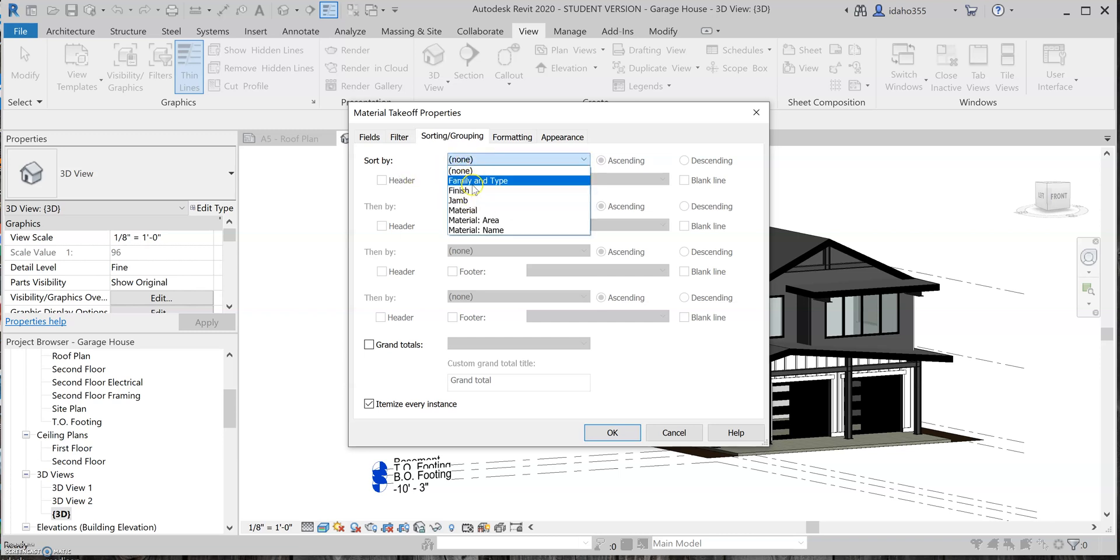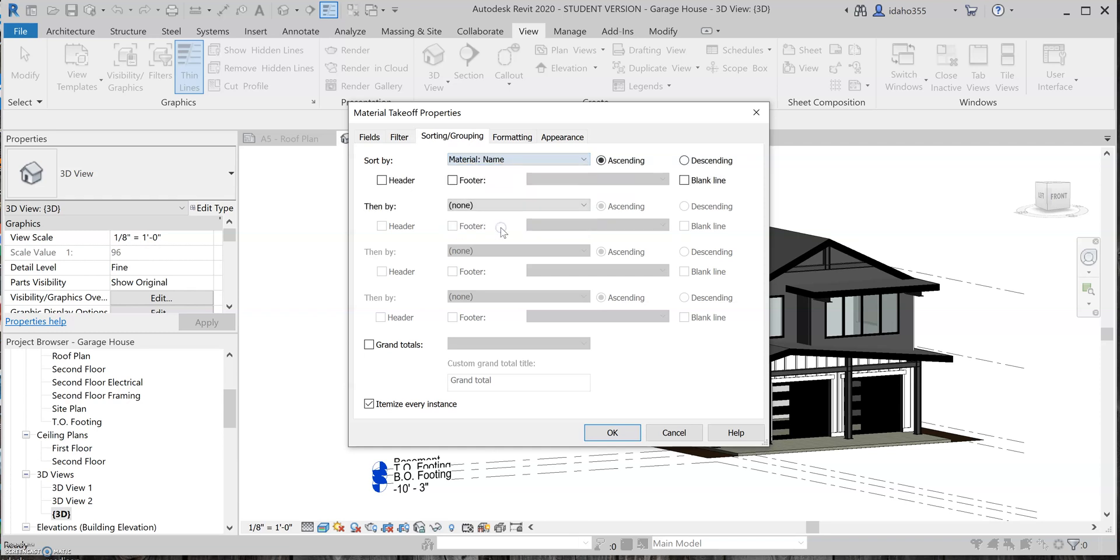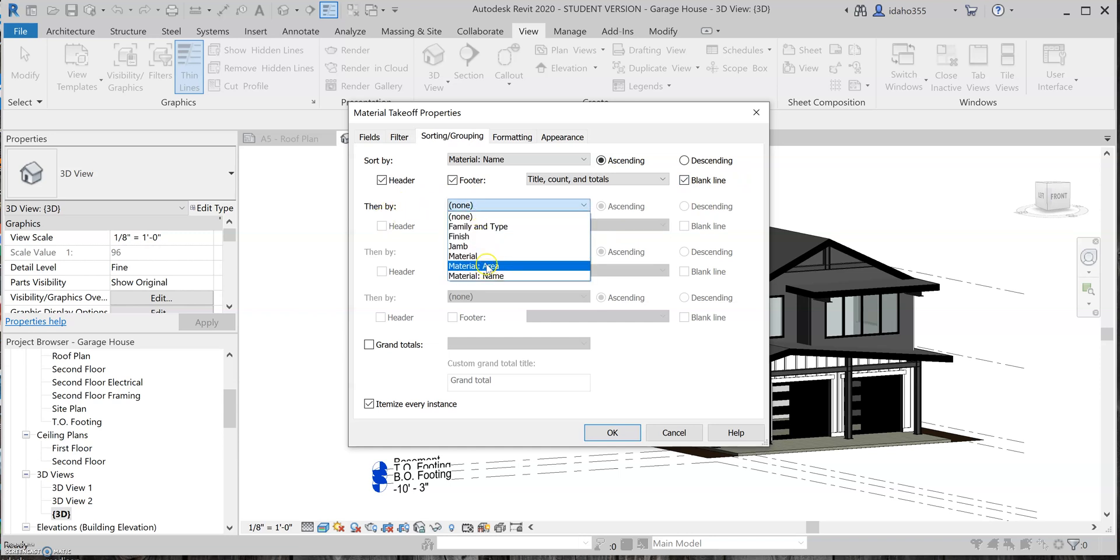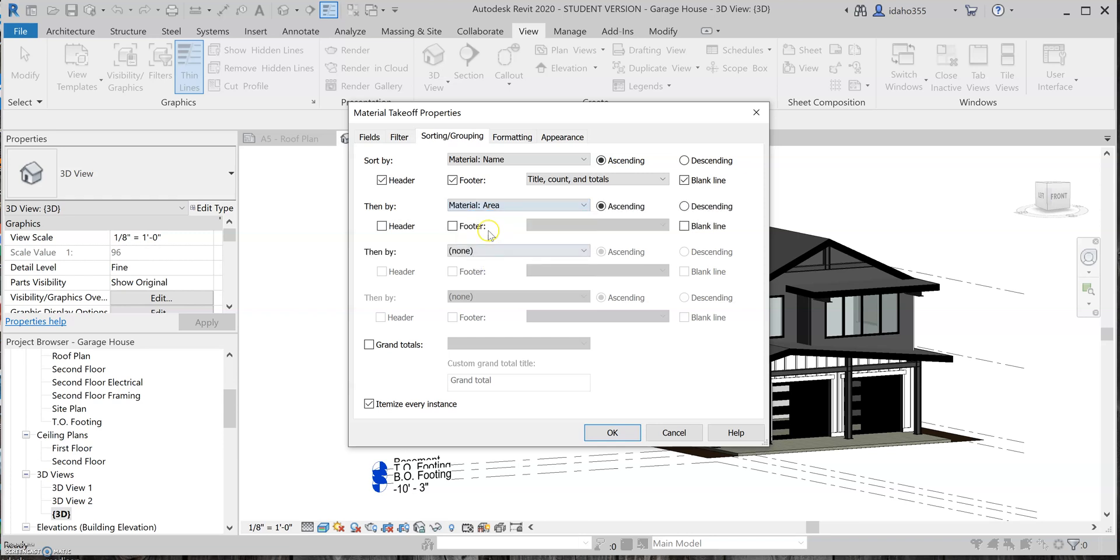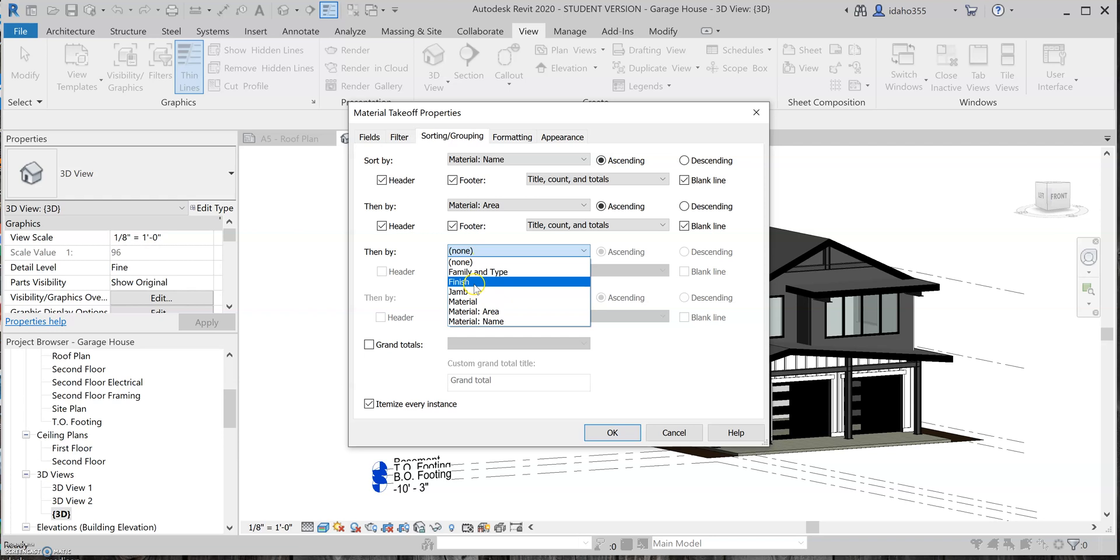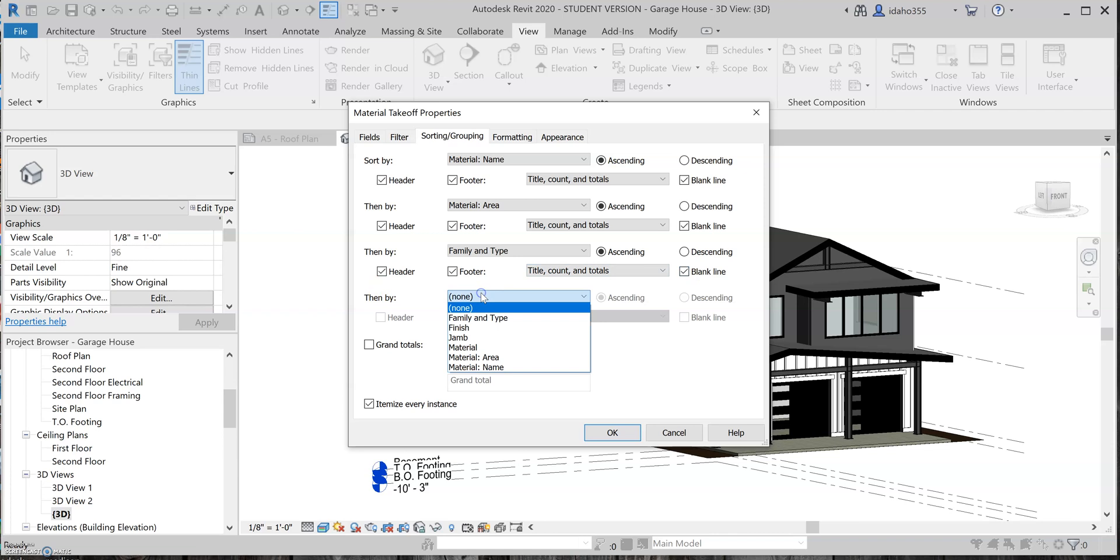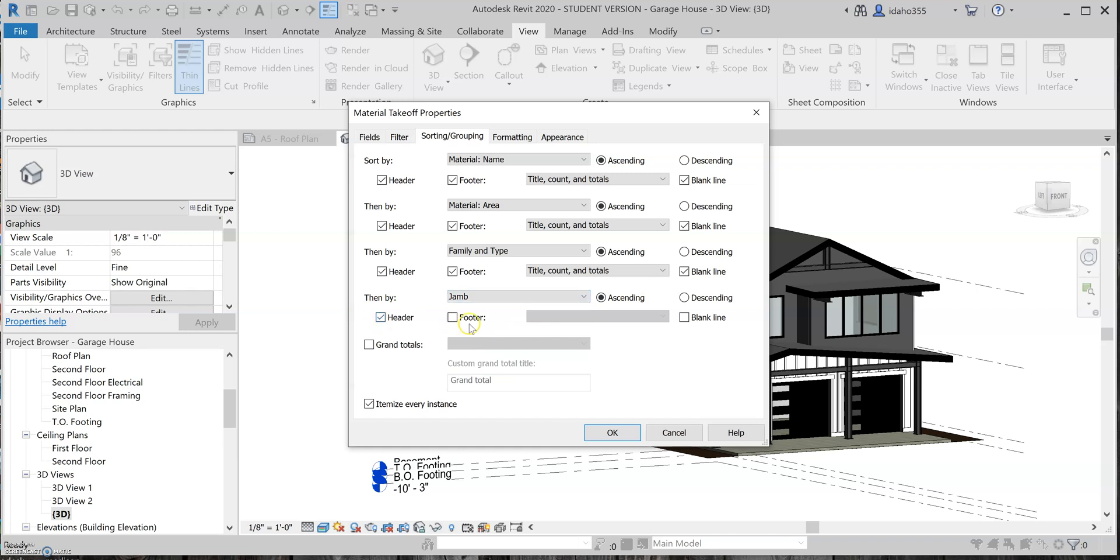So I'm going to do the material name first, I'm going to select header and footer and blank line, and then I'm going to do material area, and again I'm going to click header and footer and blank line as well. And then let's go for the family and type, footer, footer, blank, and then jam, footer, footer, blank type.